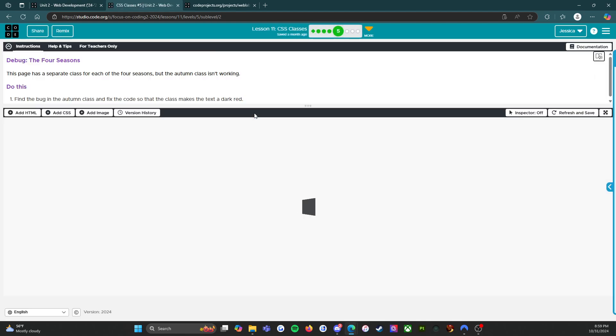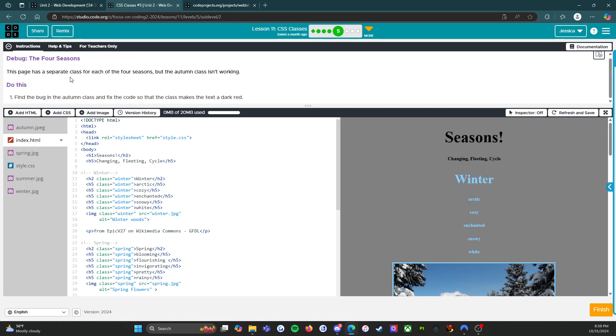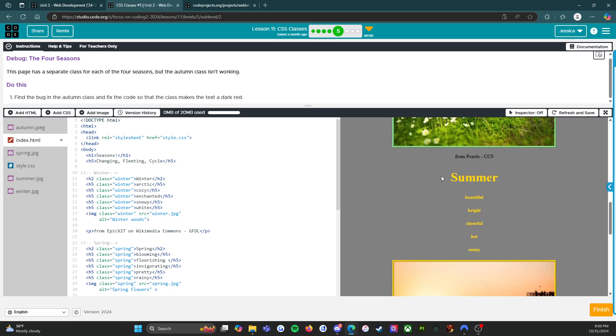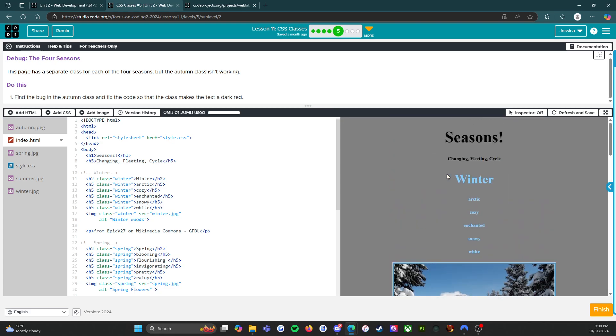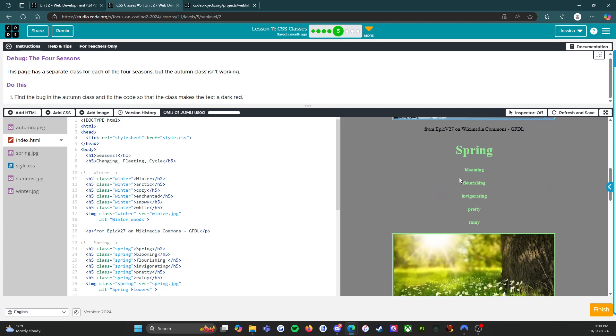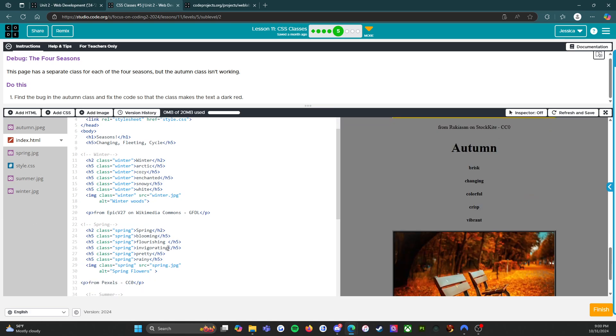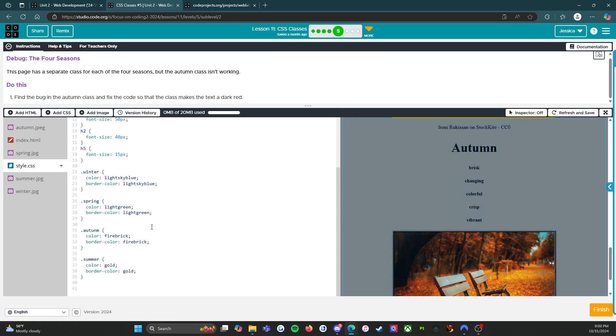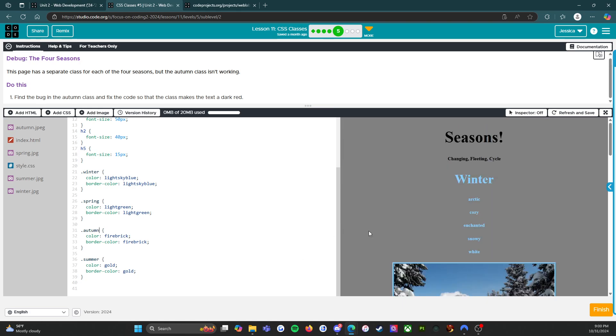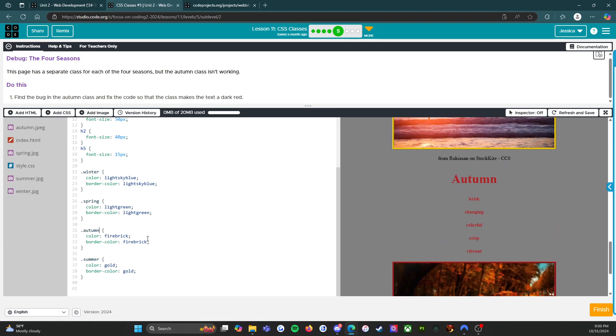We're going to go to activity B, debug classes. It says debug the four seasons. This page has a separate class for each of the four seasons, but the autumn class isn't working. The task is to find the bug in the autumn class and fix the code so that the class makes the text dark red. We have winter, spring, summer, and autumn. Winter is blue, spring is green, summer is yellow, and autumn is not. We're going to go to style. I see it already, autumn is misspelled. So autumn should be A-U-T-U-M-N, and as soon as we fix that, there we go. The color is a nice fire brick. All right, well that was super easy. That's all we had to do, so we're going to press the orange finish button.